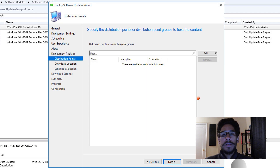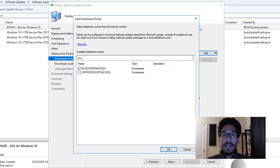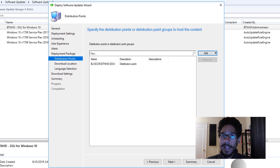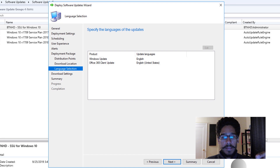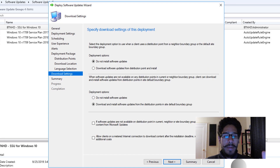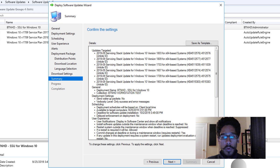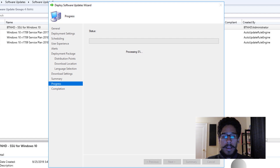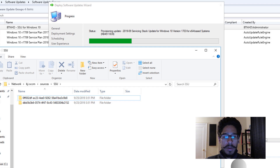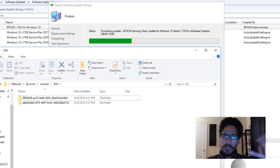Click next, then provide a distribution point — click add, pick distribution points, select your DP, and press okay. If you have multiple distribution points, select all of them. For download location, I left it as default — download software updates from the internet — then click next. For download settings, I changed the first option to download software updates from the distribution point and install, then clicked next. You'll see a summary of all the updates to be grabbed and pushed down locally.